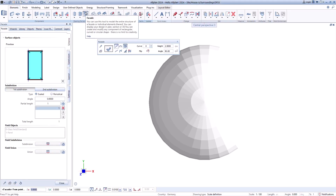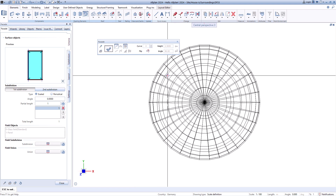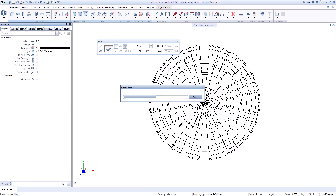Or you can convert 3D bodies into facades. With this function you can design your model individually.